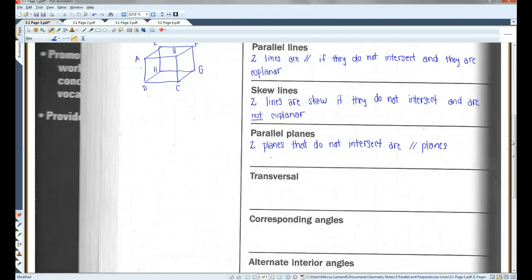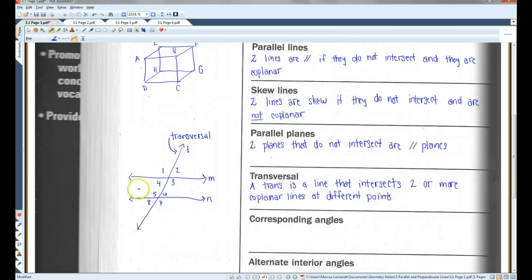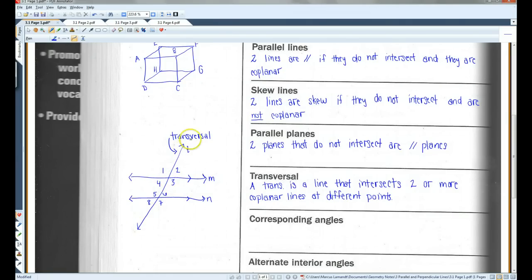This one might be new. A transversal is a line that intersects two or more coplanar lines at different points. So for example, in this diagram, let's just imagine that lines M and N are parallel. Line T is the transversal because it intersects both of these coplanar lines at two different points — here and here.